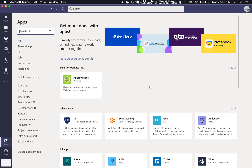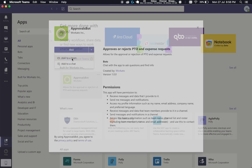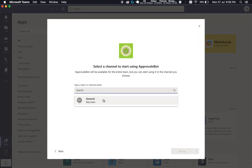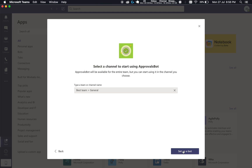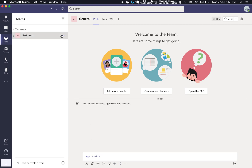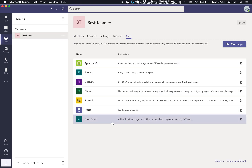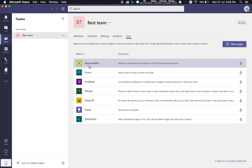What we want to do next is add the bot into a team. Go ahead and click the bot, click on the arrow, and click on Add to a Team. Search for the team that you want to add the bot to and click on Set up a Bot. The bot has been added to the team. You can check by going into Manage Team — you should be able to see your bot in the Apps tab.